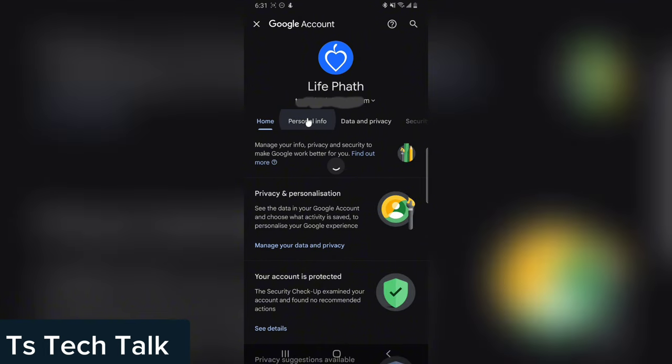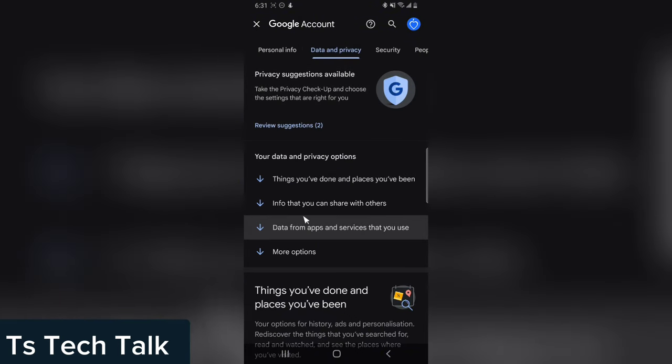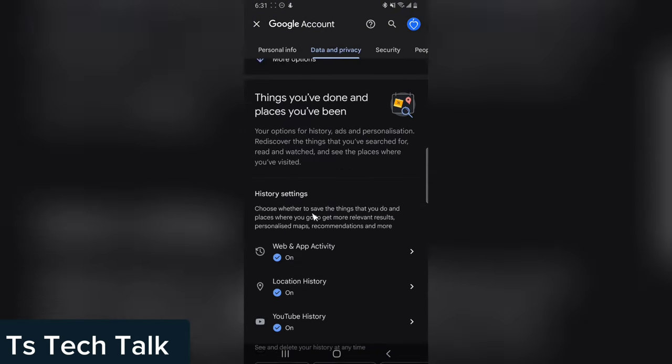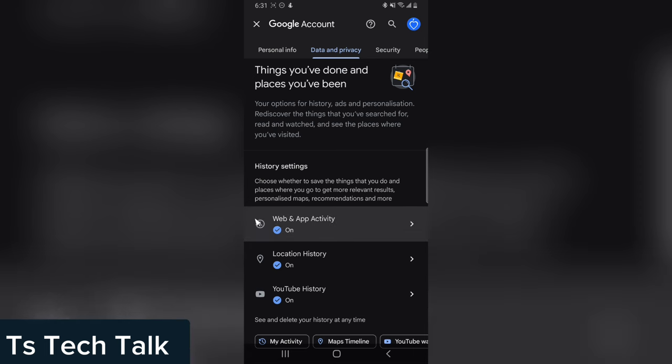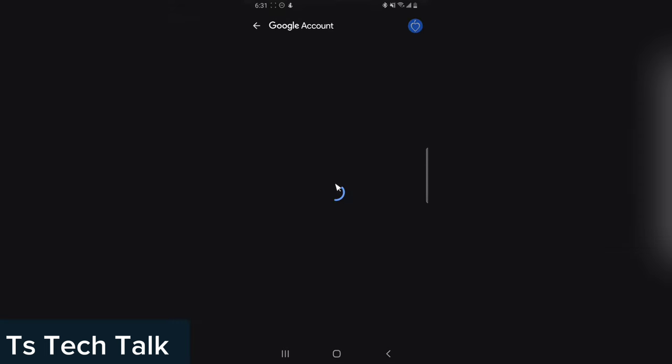Wait for it to load up and swipe a little. Click on data and privacy and scroll down a little. You are going to notice where it says web and activity or app activity. Click on that.